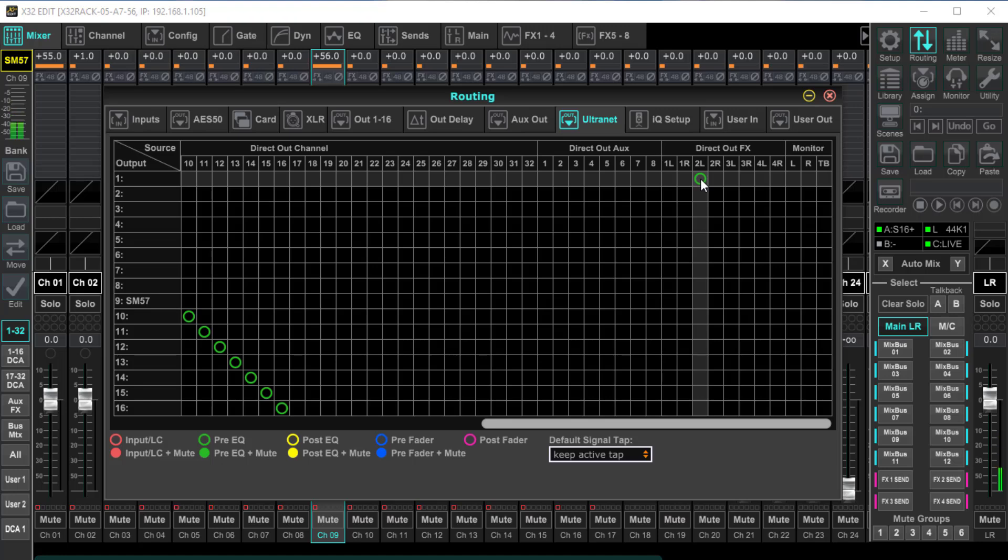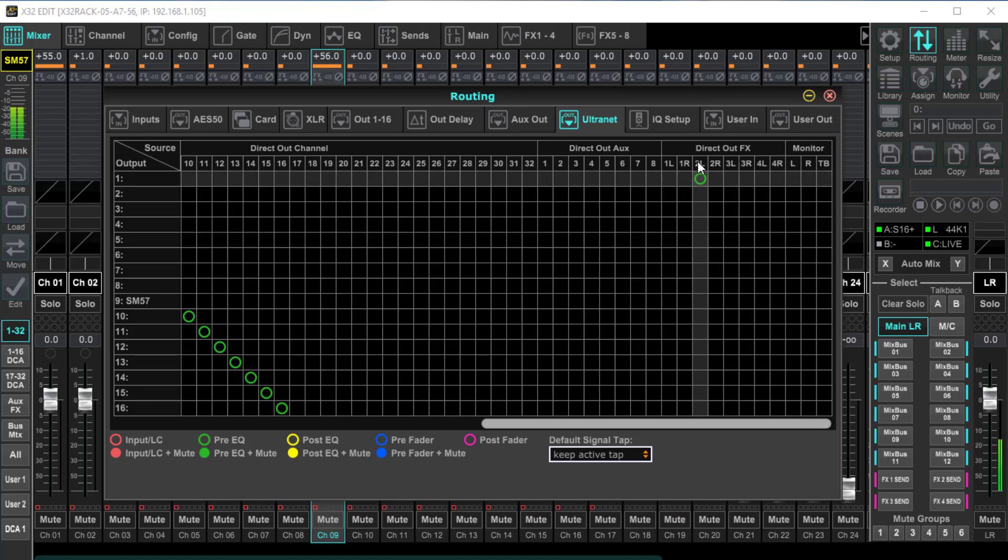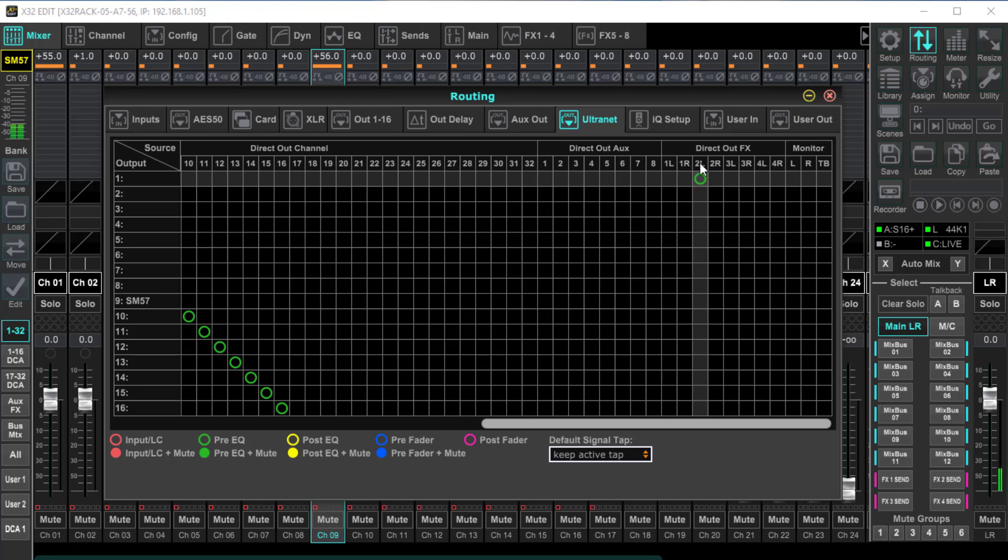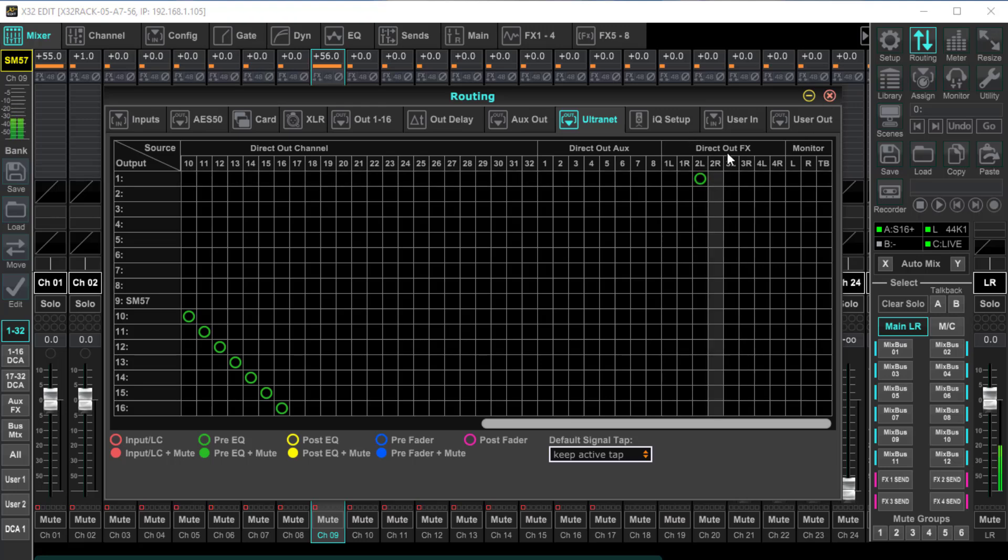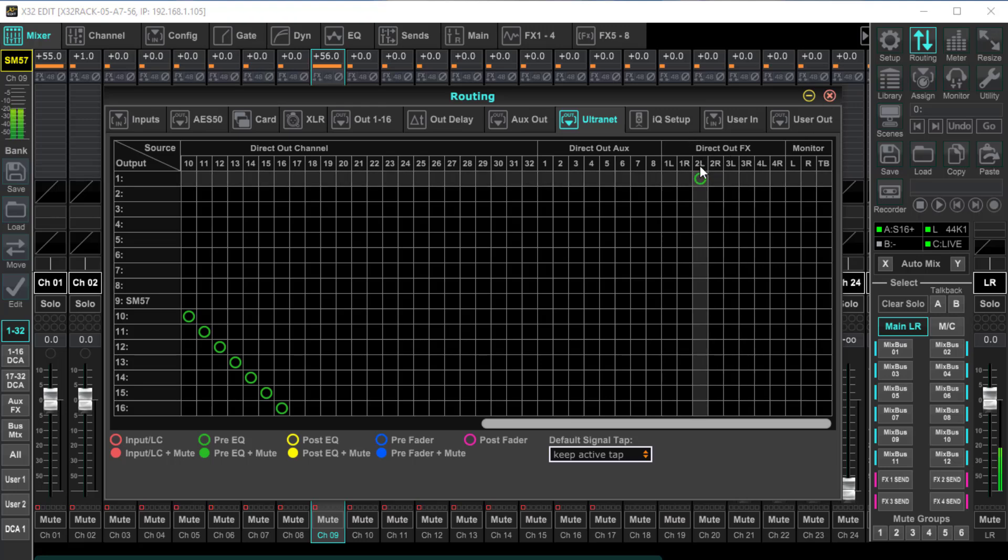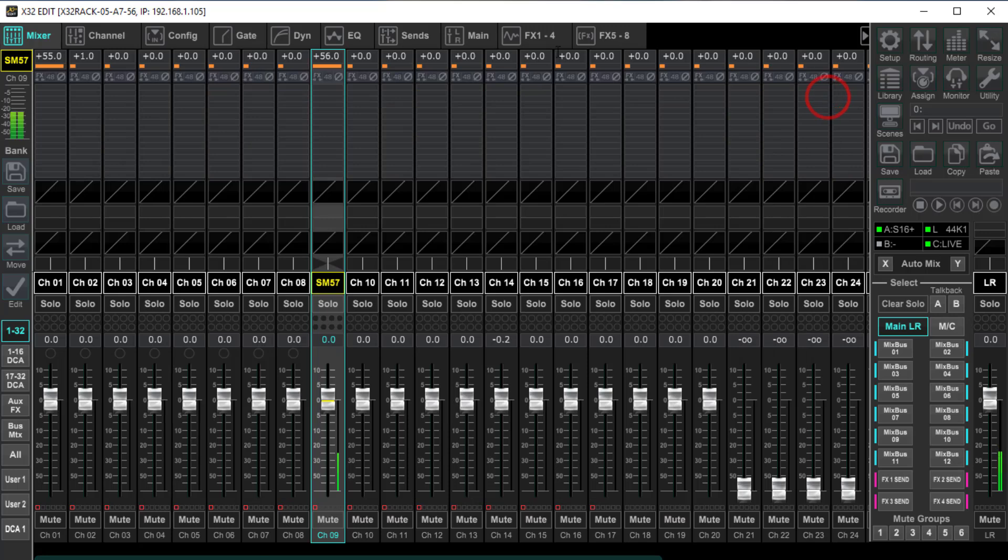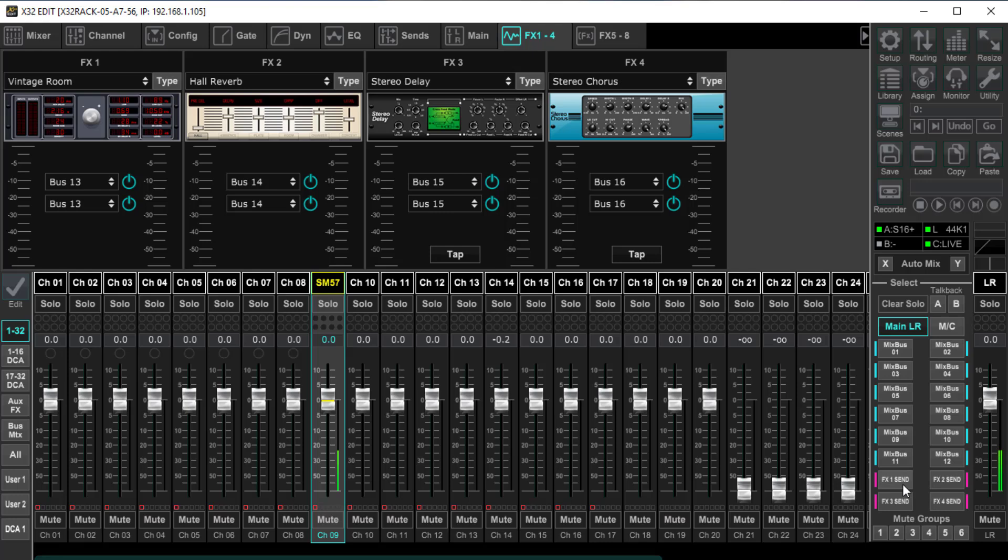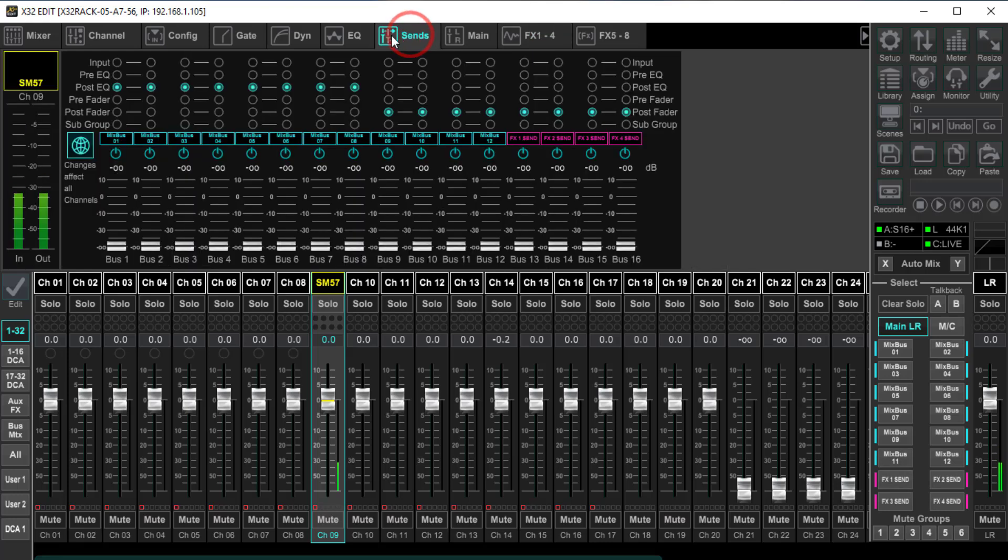So here we are direct out FX 2L. So what does that 2L mean? Well, if we come up here and look at our FX 1 through 4, there's our FX 2. It's on bus 14 for the sends, which is down here as well as up here on the sends FX 2. So I've got an SM57 hooked up to channel 9.